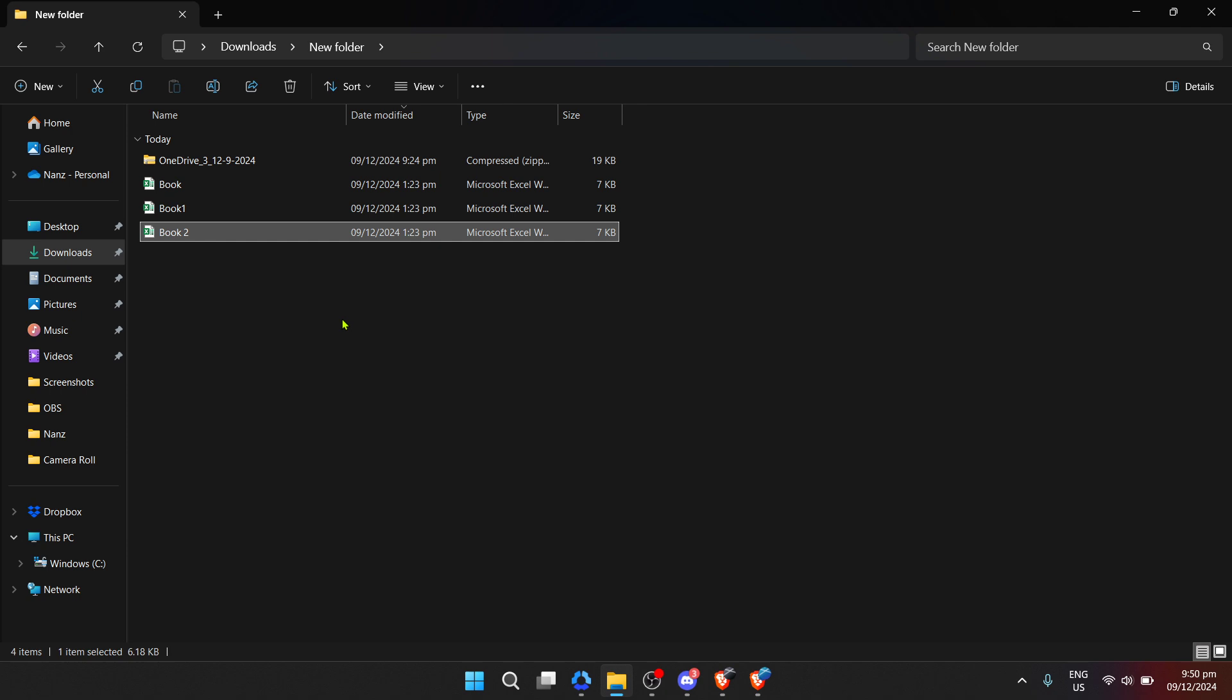Clicking extract or extract all will initiate the unzipping process but before the files are extracted, you'll typically be prompted to choose a destination for the extracted files. This is crucial because it lets you decide where you want to save these files on your computer for easy access later on.